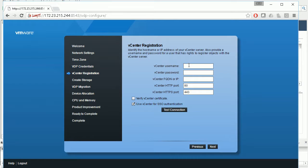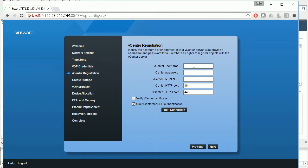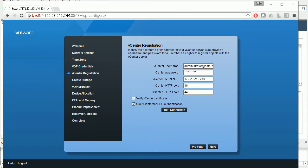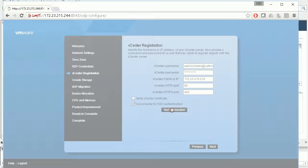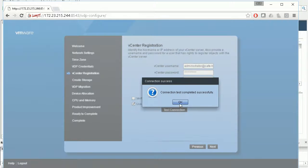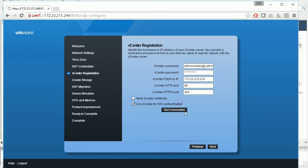Now for vCenter, you need to give your vCenter's information. Here's my vCenter's IP address, login username, and the port. I'm going to test it—test success. Next.